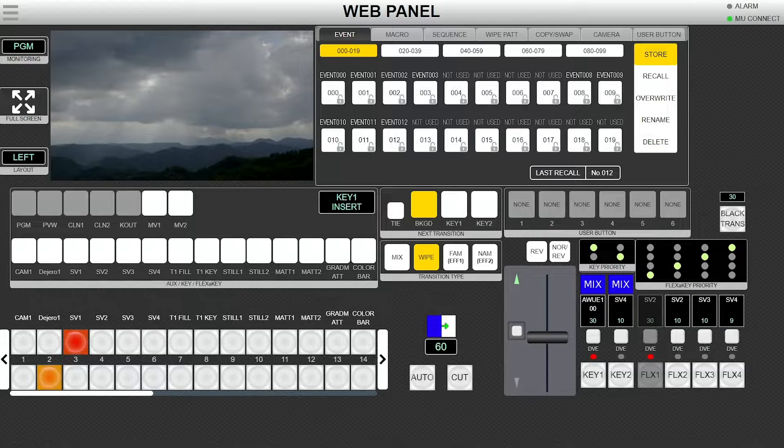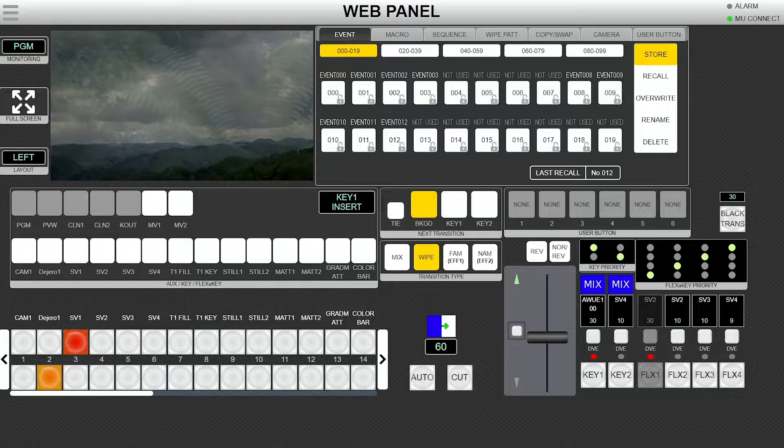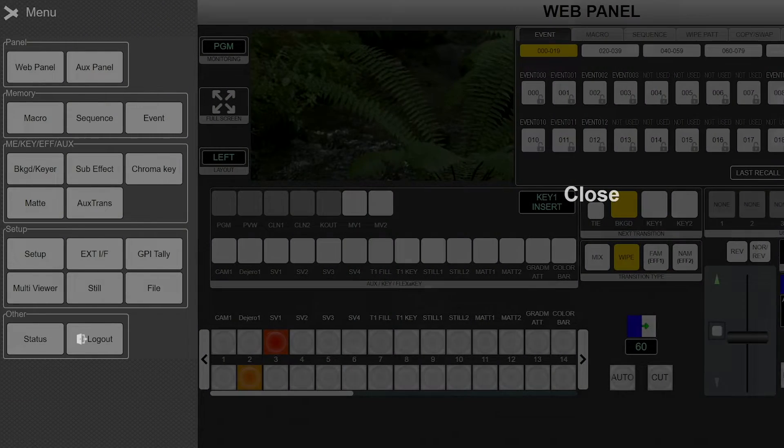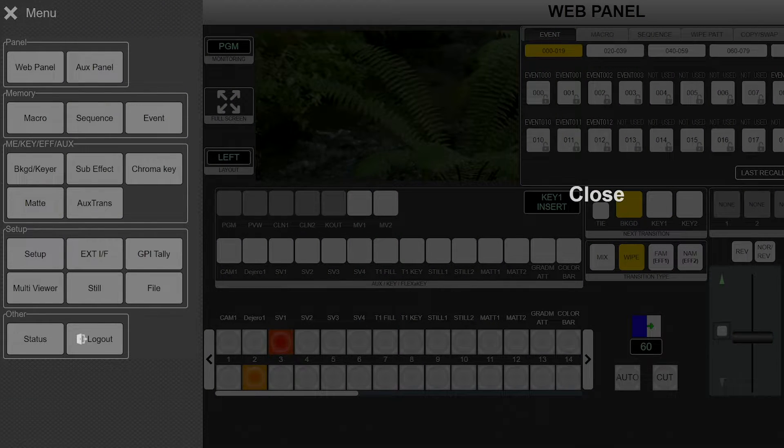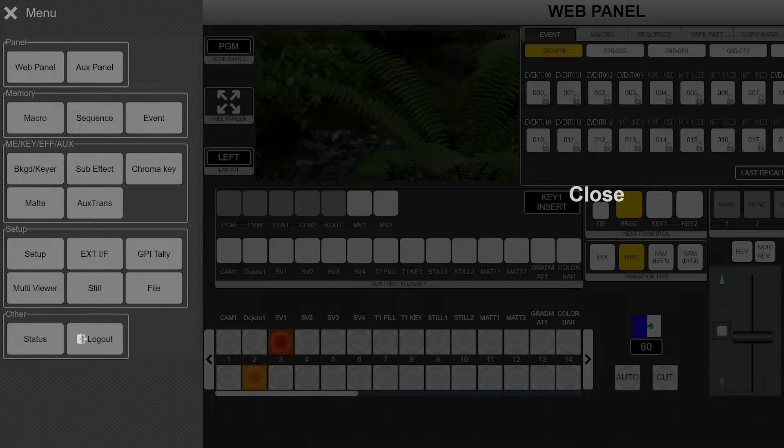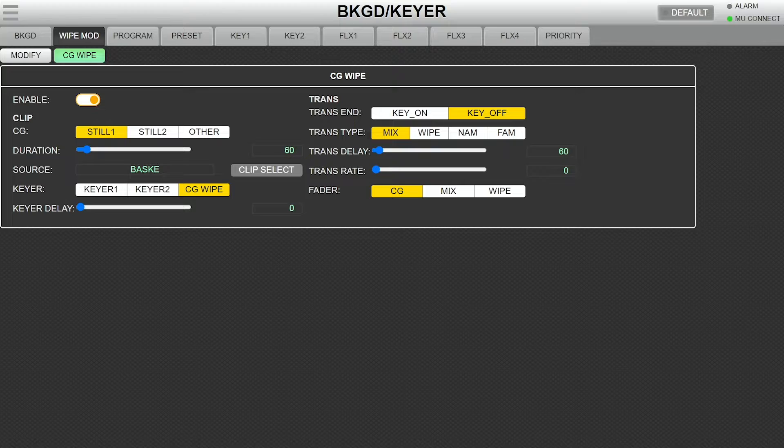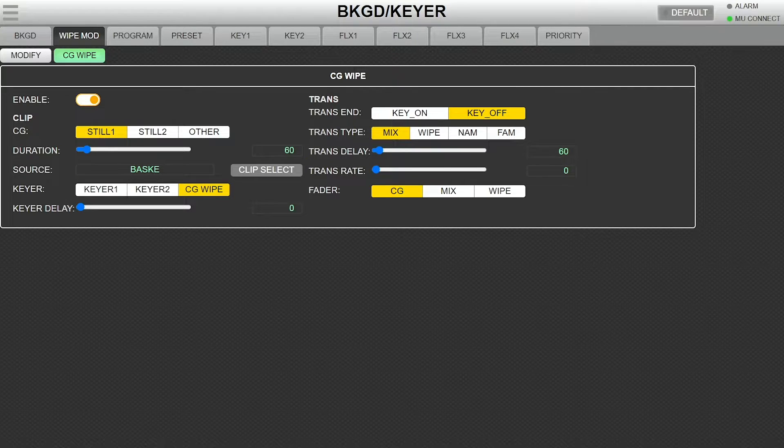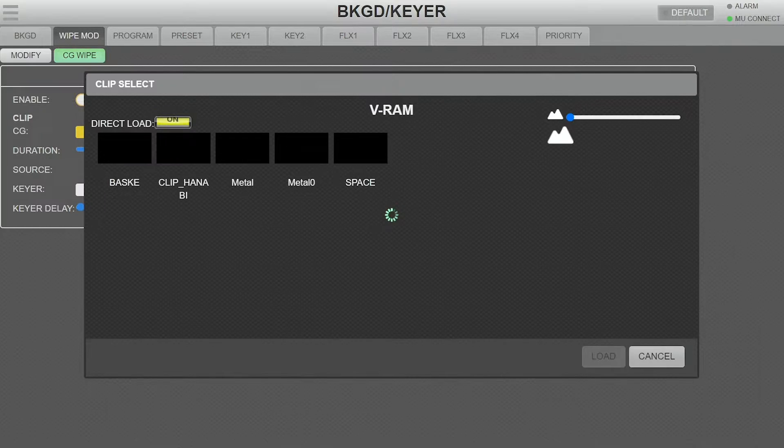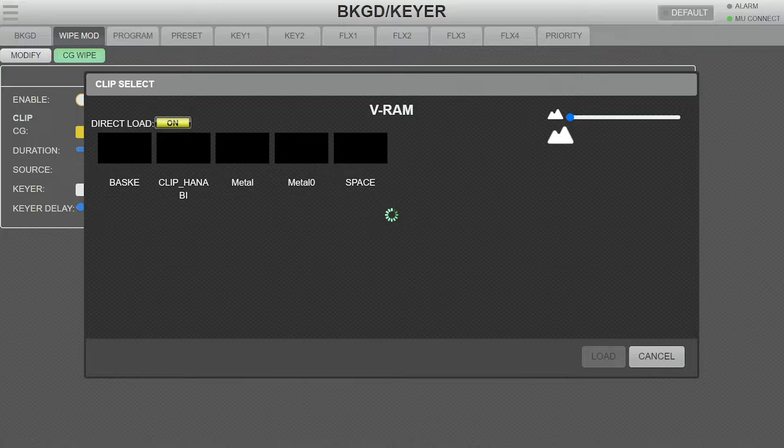The HVS-190 has a one-page web GUI that allows you to load the data you want to use in clip select and use direct patterns to recall multiple CG wipe settings and data with a single button press.